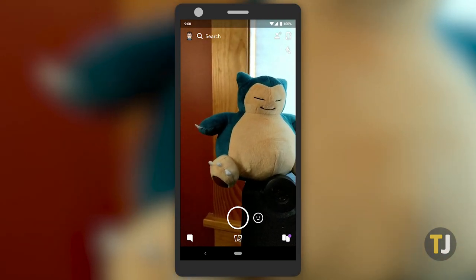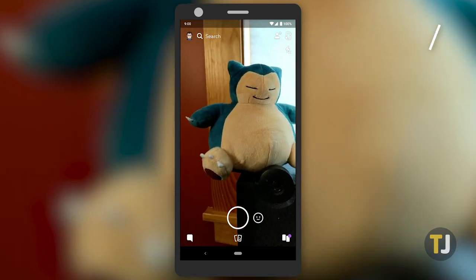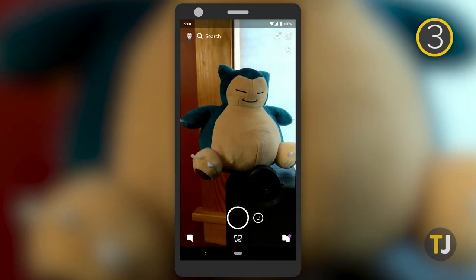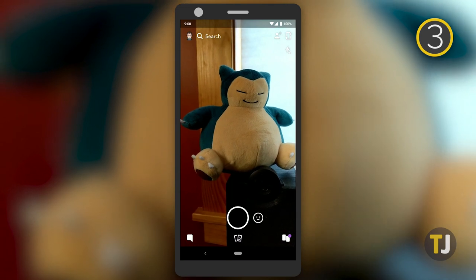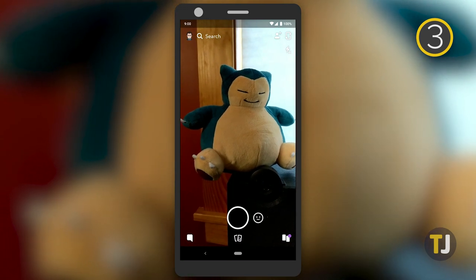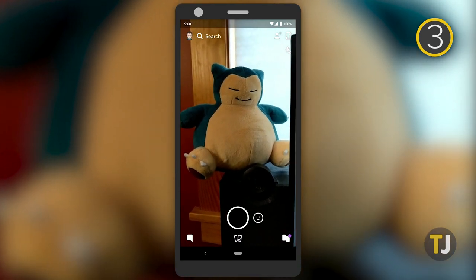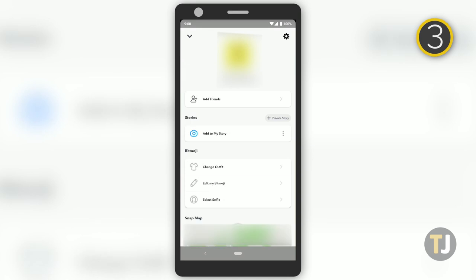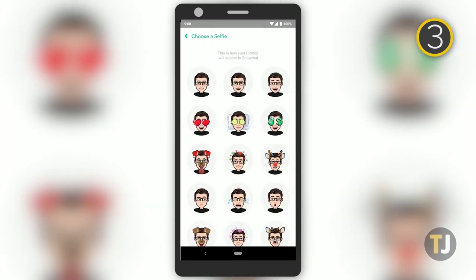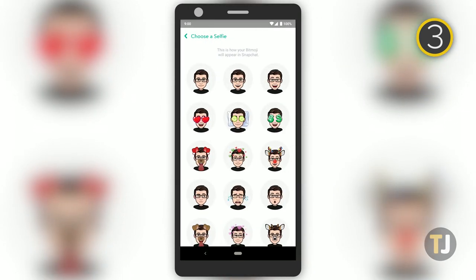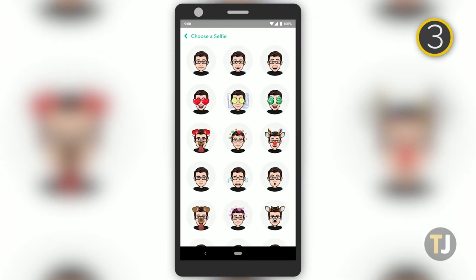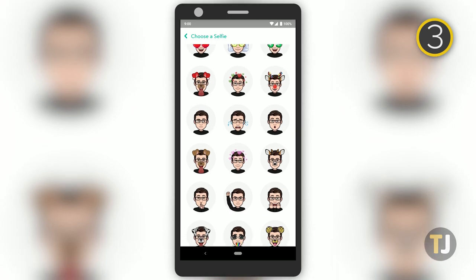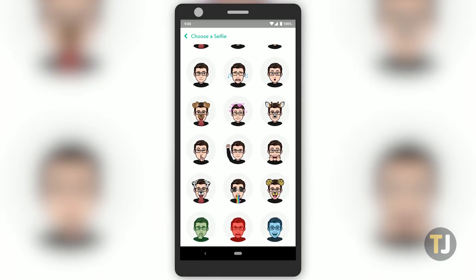Your bitmoji appears around Snapchat as your profile icon, but if you want to change the selfie image, click on the profile icon in the camera viewfinder and click select selfie from the settings menu. From seasonal selfies to special poses you can't get anywhere else, this is a great way to add some character to your Snapchat account.